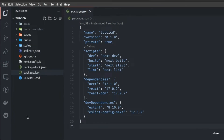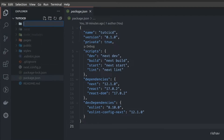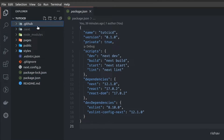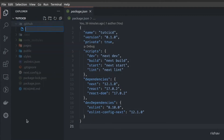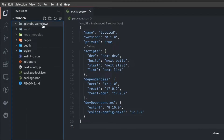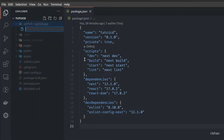Inside the codebase, in the root directory of your repository, I will create a new hidden folder. Its name should start with a period and then 'github' — using this, GitHub will understand that your repository has some workflows or CI/CD pipelines. Inside this folder I will create another folder named 'workflows'. Inside this folder we can have multiple workflows, but we'll start with a simple one.